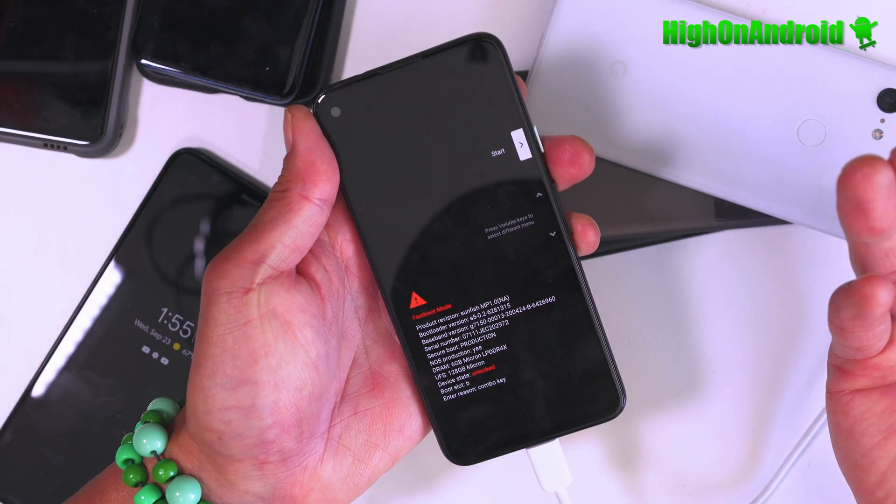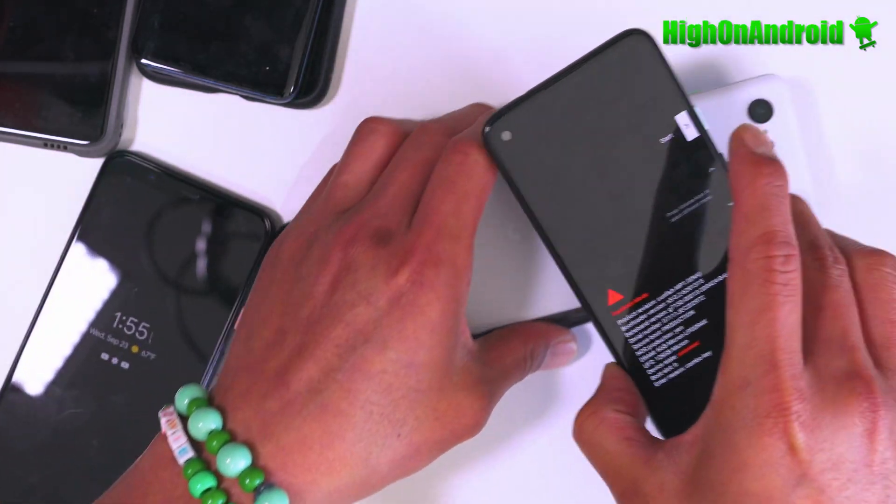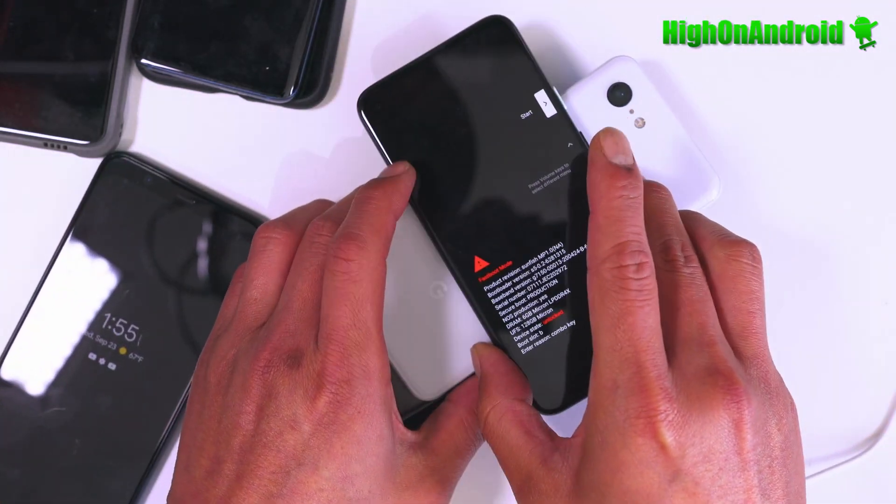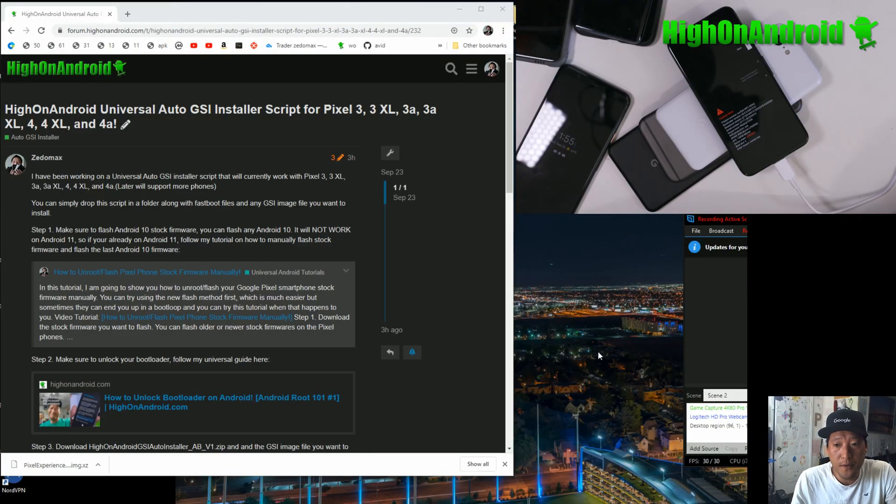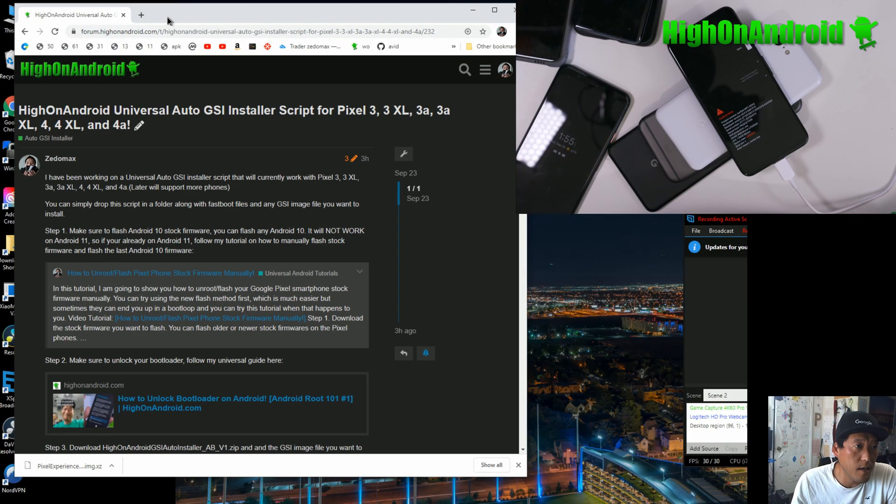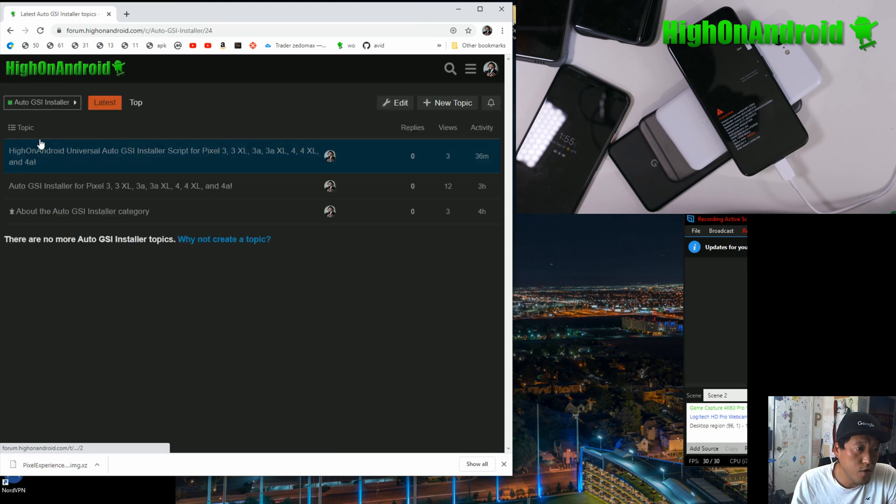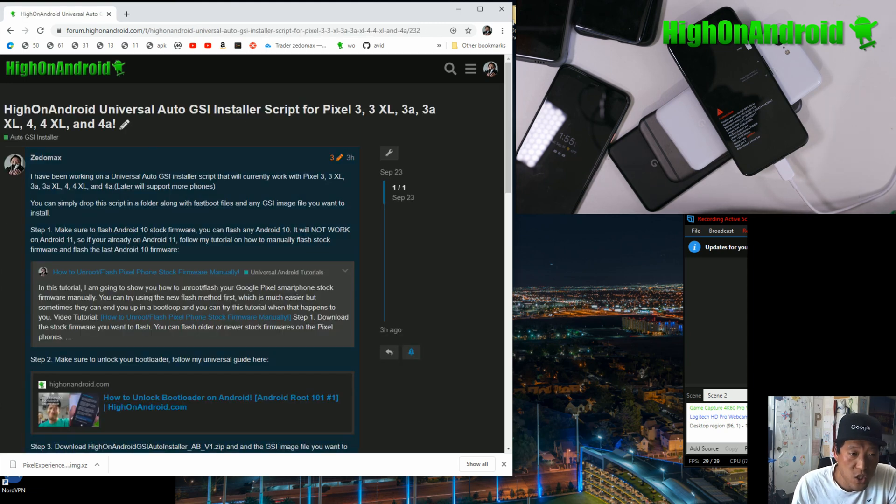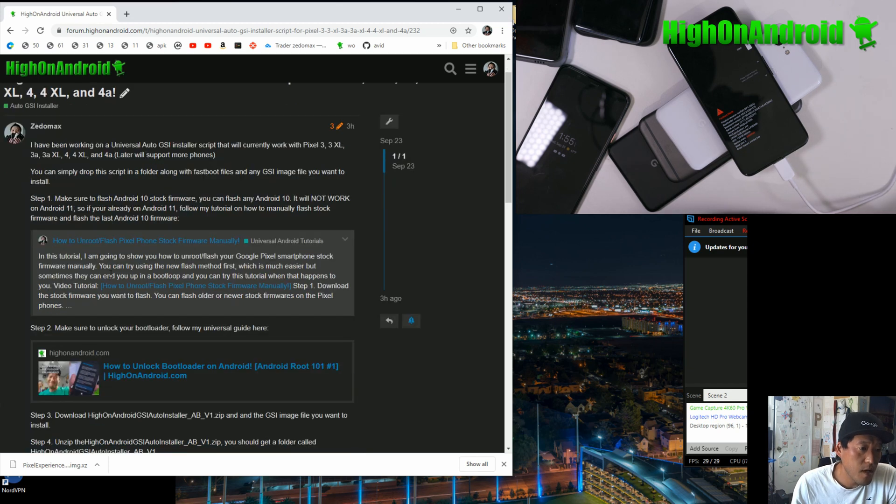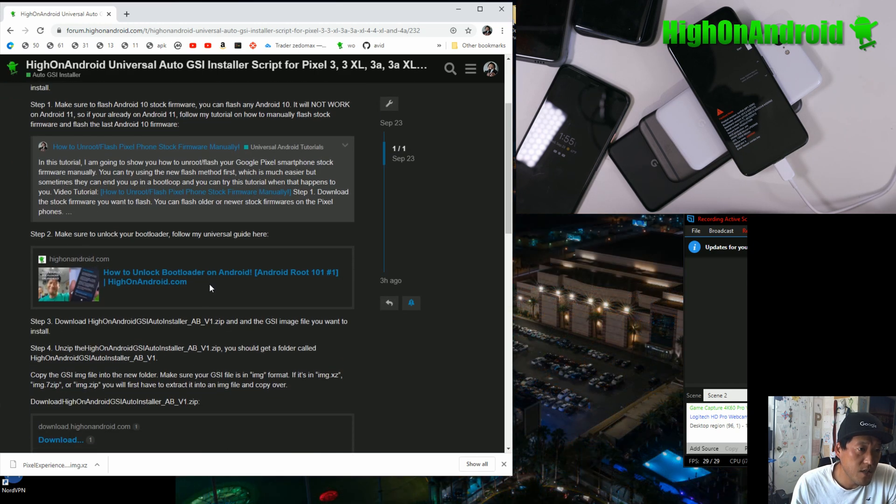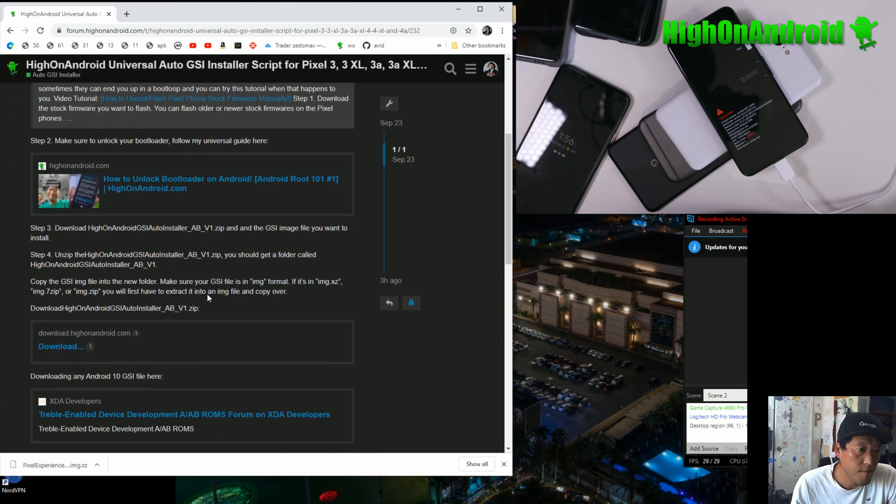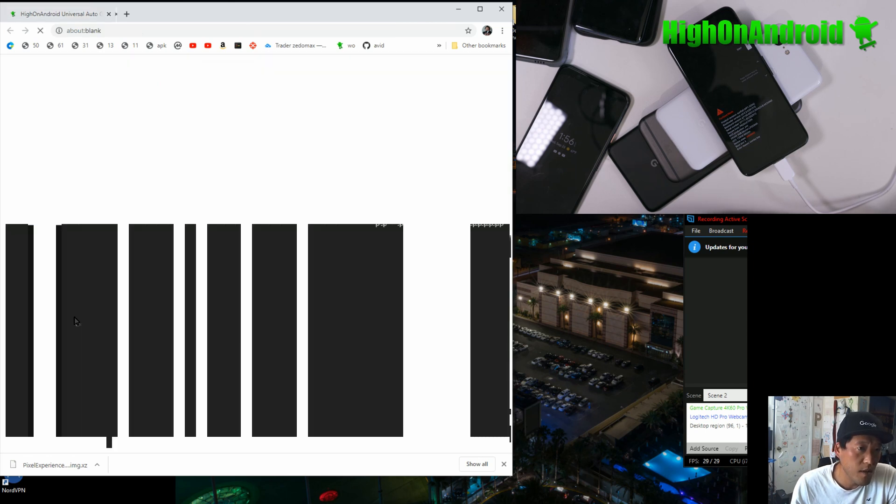I'm going to put it in fastboot mode, so I'm going to set this aside over here. And let's go to our computer. So if you go to my site, forum.highonandroid.com, under auto GSI installer, you'll see high on Android universal auto GSI installer topic. Step one, step two, basically unlock your bootloader and install stock 10 firmware.